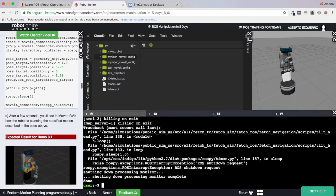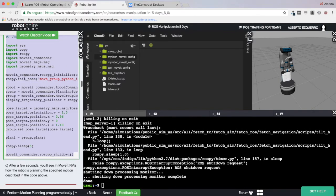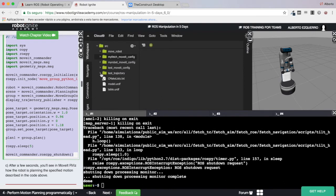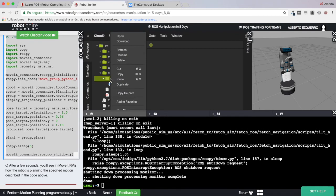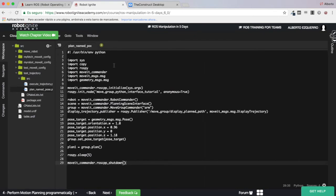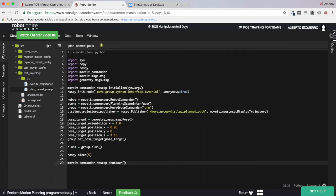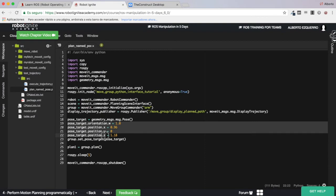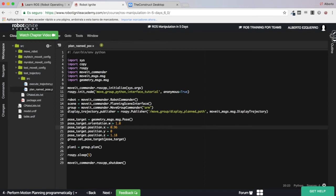Let's take the first code as an example. I'm going to create a new file called plan_named_pose.py and paste the code here. As you can see, in this code I'm setting values for the end effector — x, y, z and w — but what should I do if instead of this I want to plan to a named pose, in this case the 'start' pose we saw in the MoveIt package?